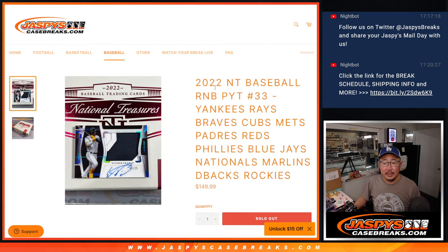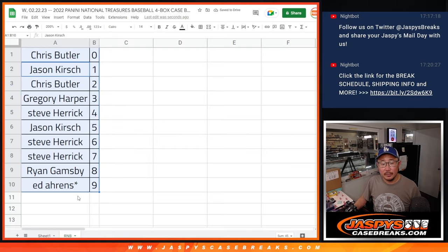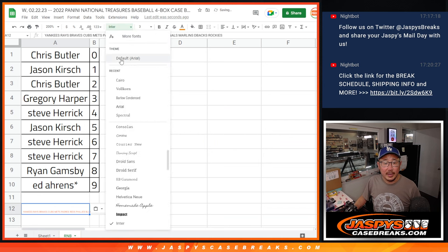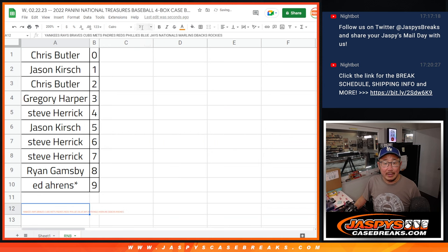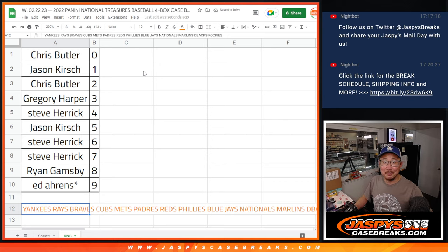And again, it's this group of teams right here. All right. Thanks, everybody. Coming up in the next video will be the break itself. We'll see you for that. JaspisCaseBreaks.com